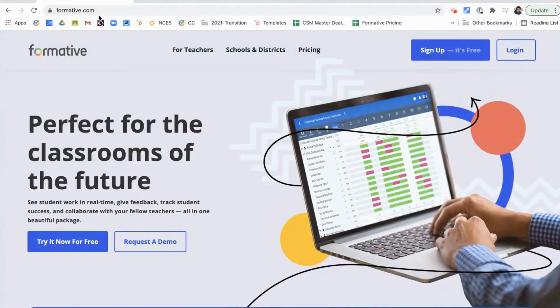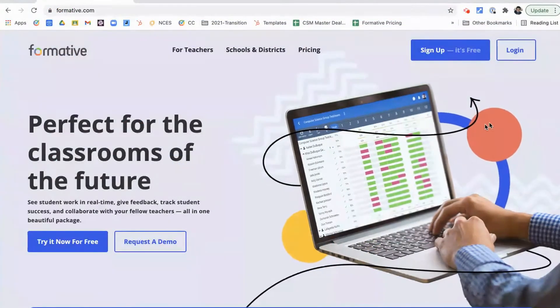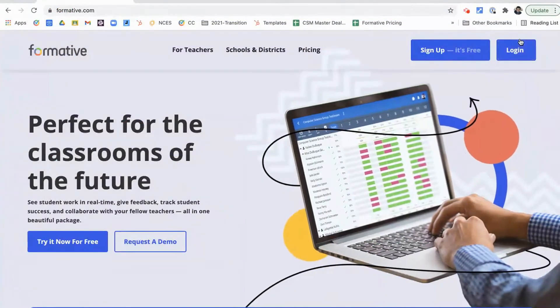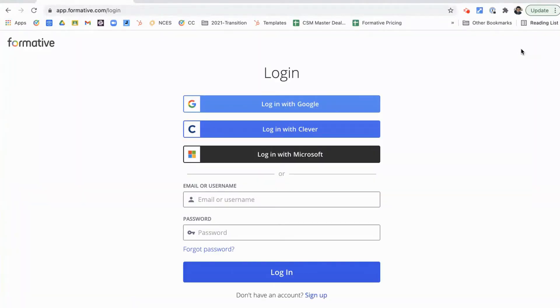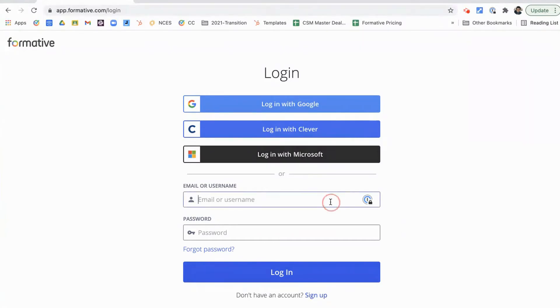Another way to log in is by going to formative.com and clicking on that log in button. You can then choose from those single sign-on options like log in with Google, Clever, or Microsoft, or if your teacher gives you a username and password, you can type those in.